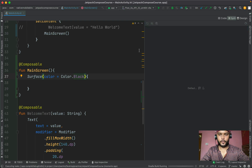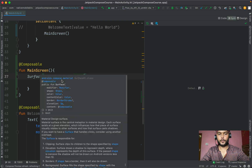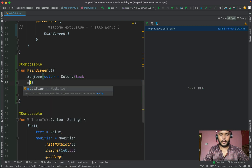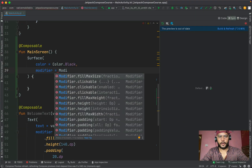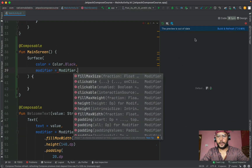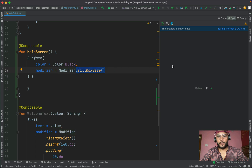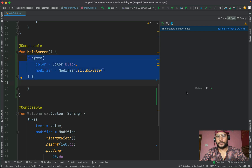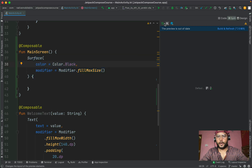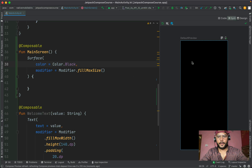If we sync this now, there is nothing on the right side in the preview panel. That's because we have not specified any height or width for this Surface composable. To specify that, we can use another named param called modifier. We can use the Modifier object with dot fillMaxSize, which we learned in our previous video. This will take up the entire screen space and the Surface will have a black background.